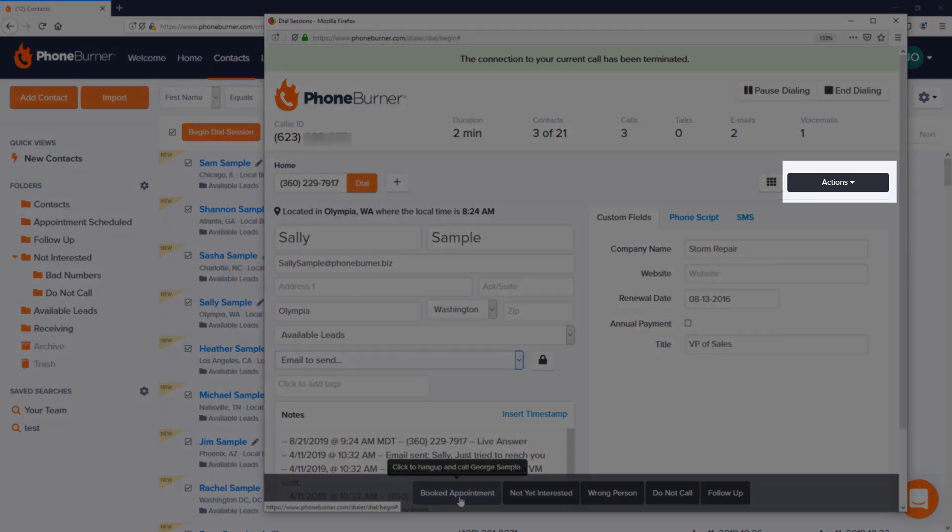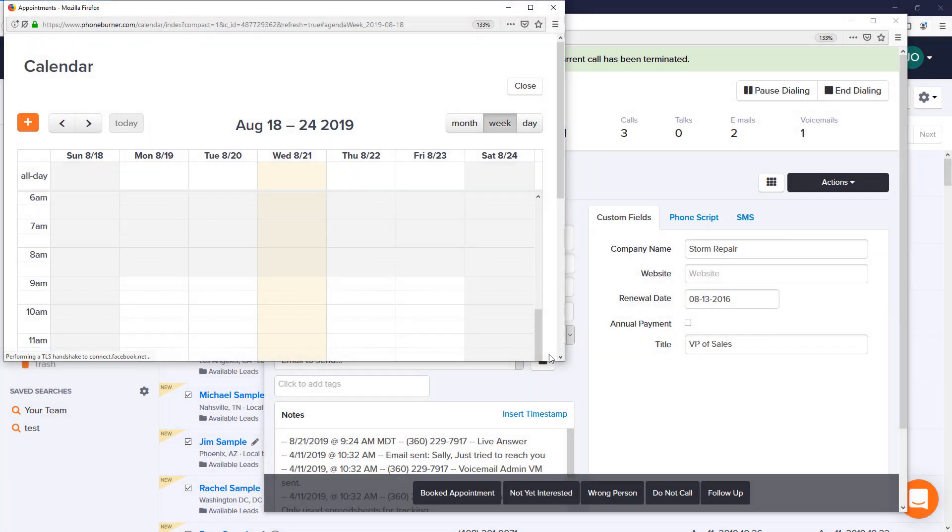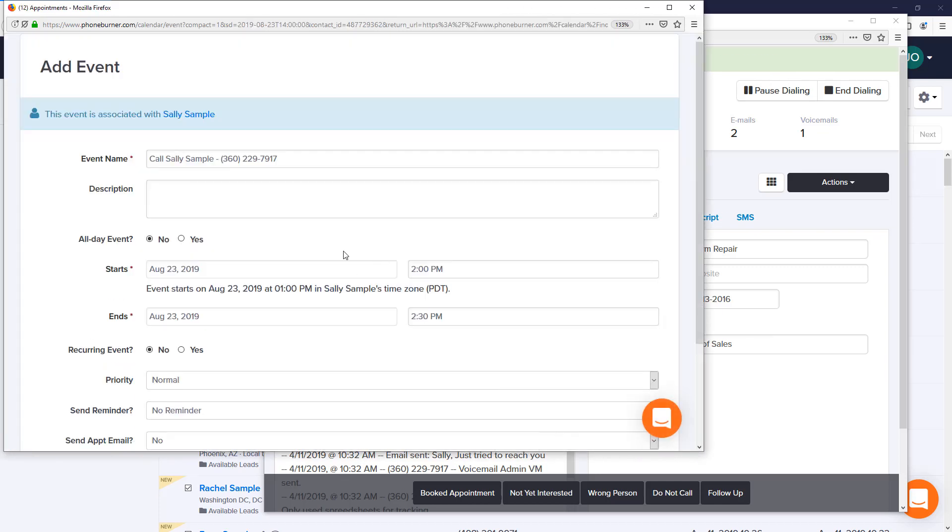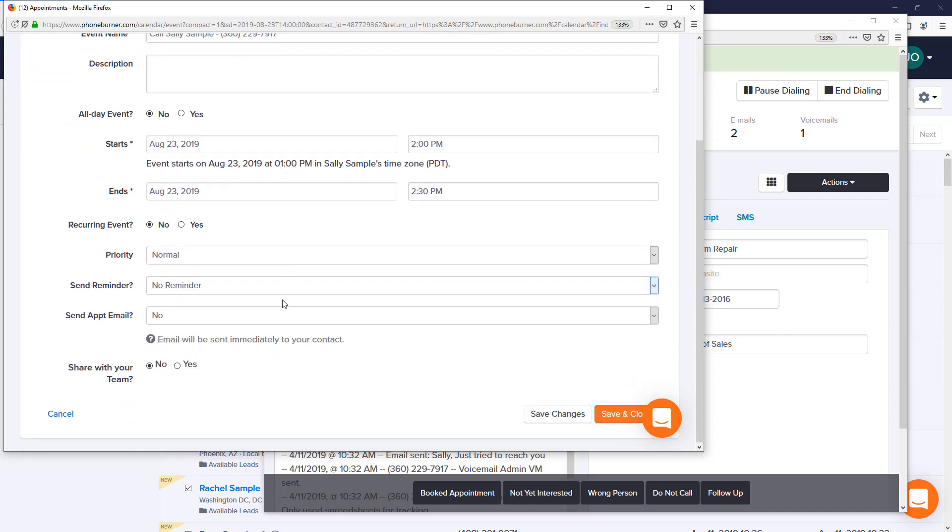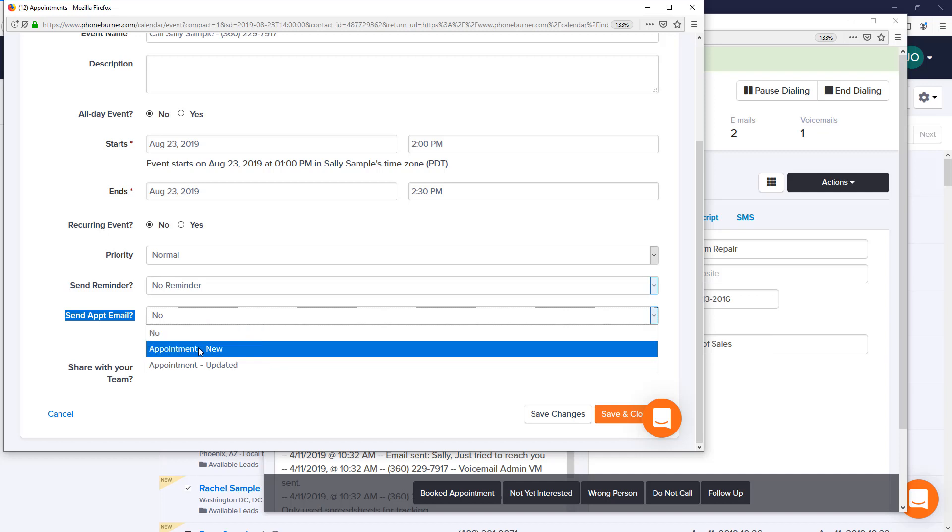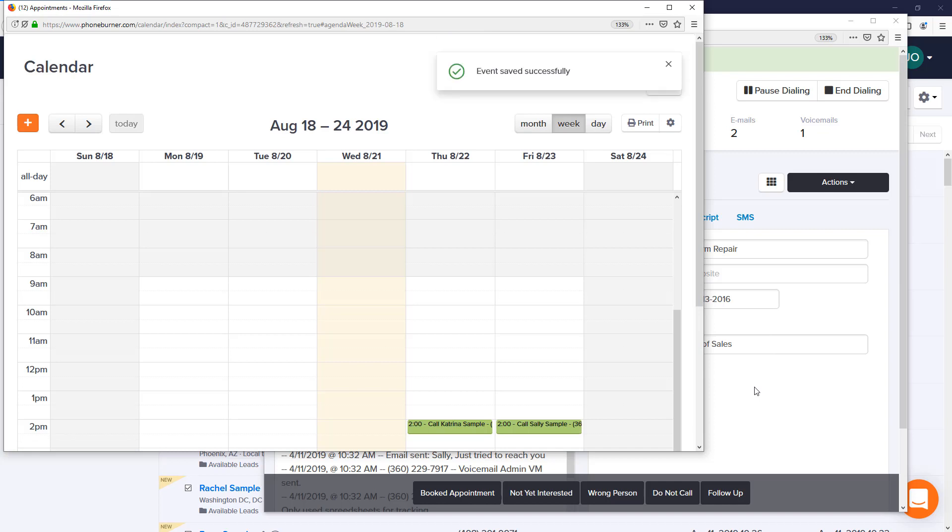Finally, another email you can trigger when you're in a dial session is found under the actions menu. If we go to actions and down to schedule follow-up, that'll bring up our calendar where we can schedule a call with this contact. When we schedule a call with the contact, we'll have the option to send an appointment email. If we've created or have access to any appointment emails on our account, we'll be able to select the appointment email and save changes, and the system will trigger that email to be sent to the contact.